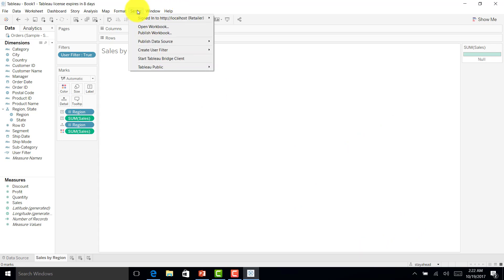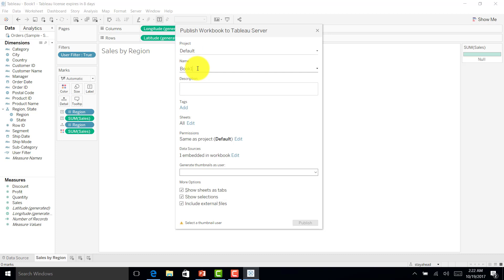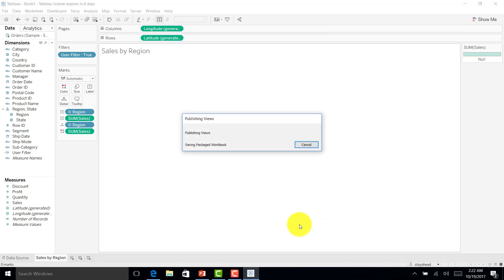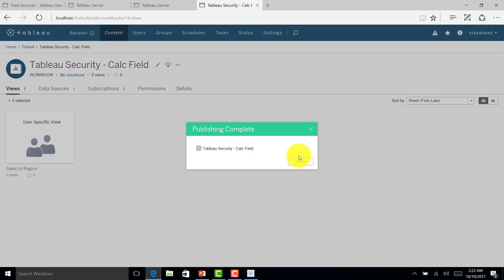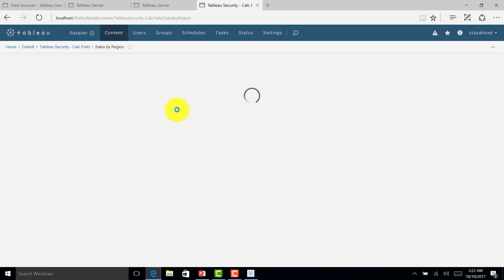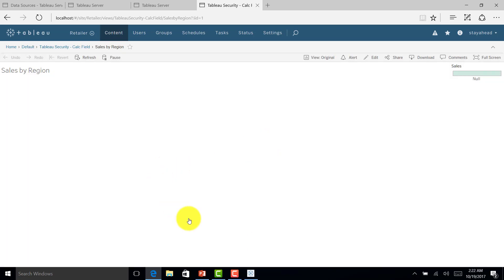Let me log in as the admin and publish this report to the server. I'll name it 'Data Security by Calculated Field', set it for all users, and publish. Now the report is published. As the admin, no data appears because there is no manager assigned as the site admin in the dataset.